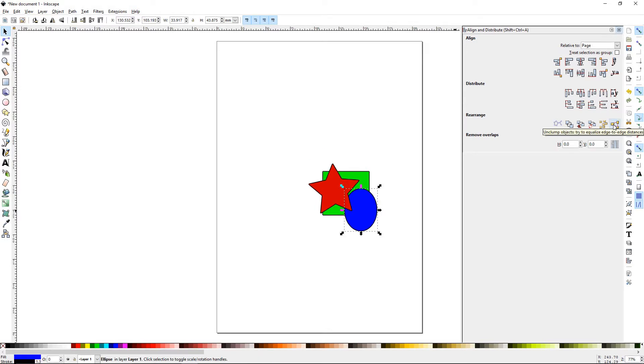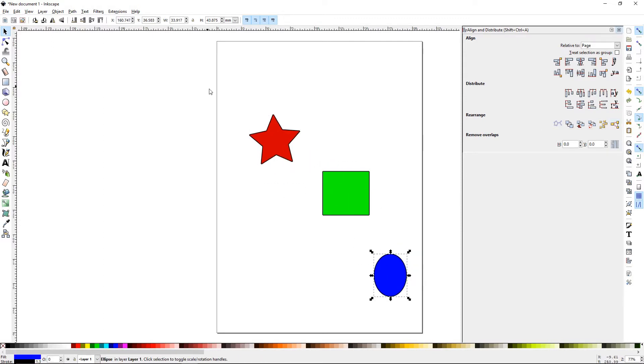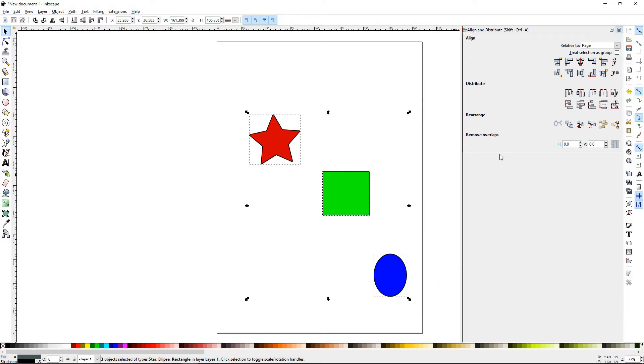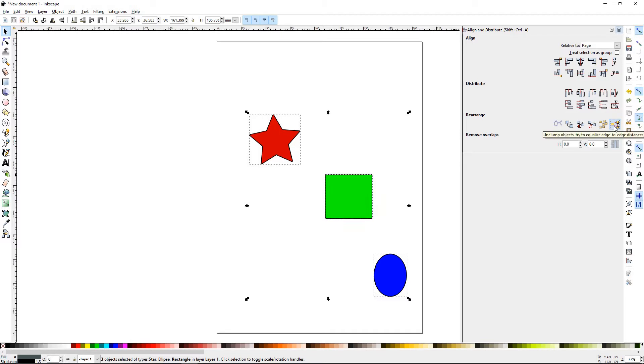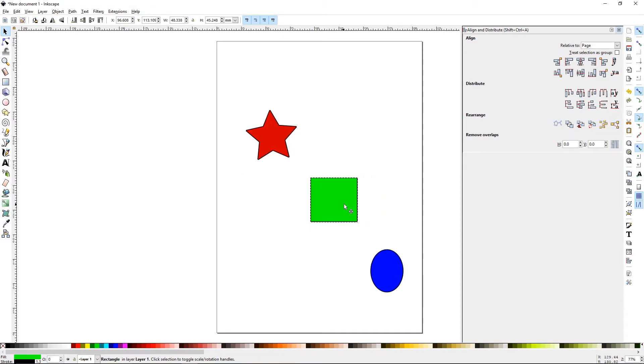Finally, you have Unclump Objects, Try to Equalize Edge-to-Edge Distance. If you had something like this and they're spaced out, and you want to get them generally equal distance apart, without trying to go to the align and distribute area, you can use this to do that. It will gradually move the pieces around to spread everything out equal distance apart.